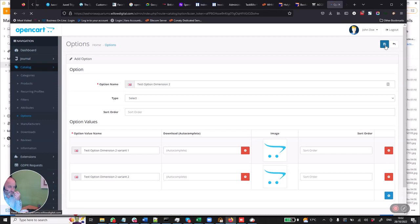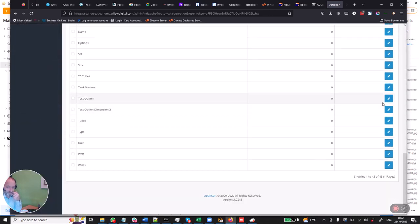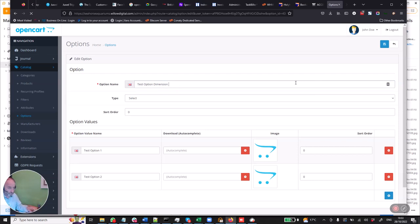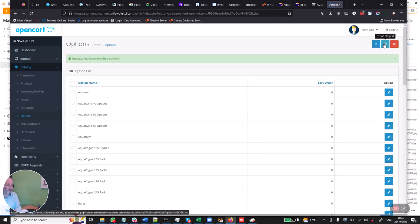What I'm going to do is rename the first one to test option dimension one, so as not to confuse matters and to make it easier when we're doing the display. So I've got dimension one and dimension two. We're putting in the values: dimension one variant one and dimension one variant two. So you can see what's going on here — we're creating a kind of matrix of these two sets of options.